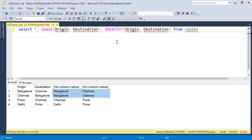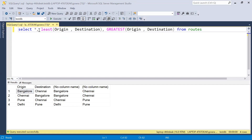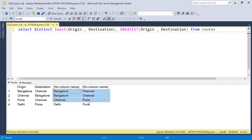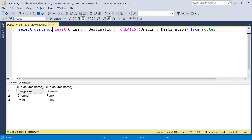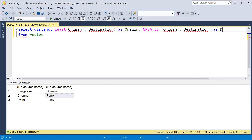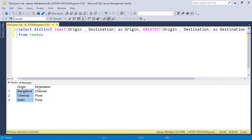Now with the LEAST and GREATEST functions, one important thing to understand is we should not use DISTINCT here. If you use DISTINCT to get only distinct values to avoid duplicates, that is not the correct approach. If I use DISTINCT and execute it, I am getting unique combinations, but the origin column will be changed — the data gets shuffled, which is not correct.